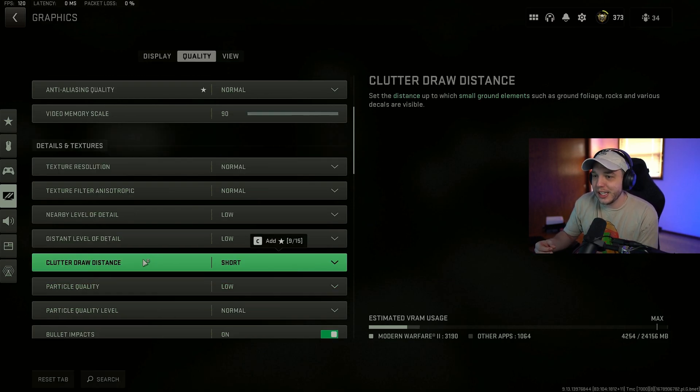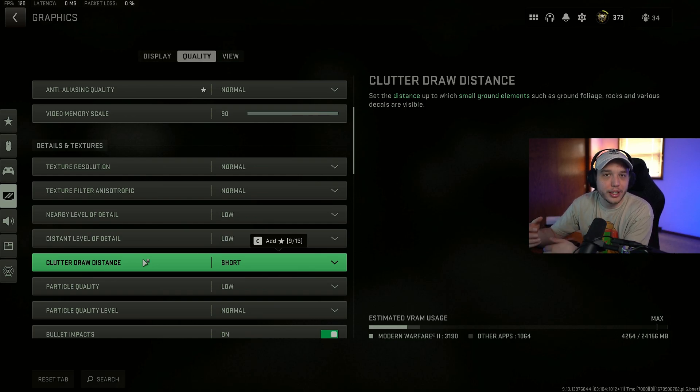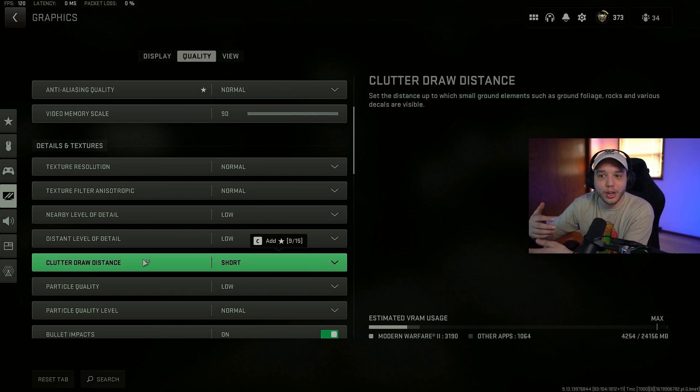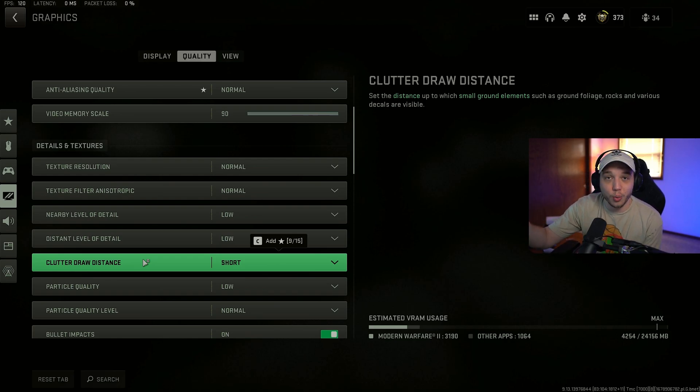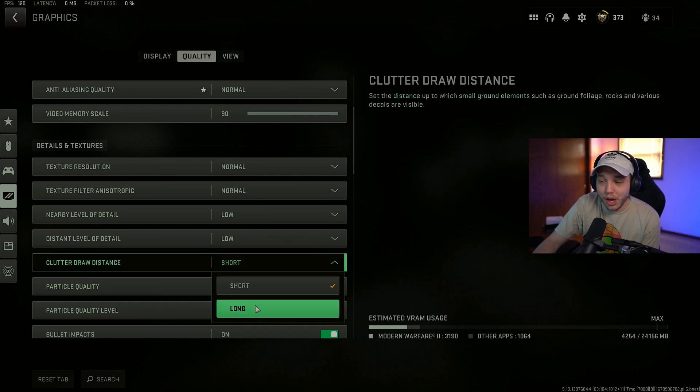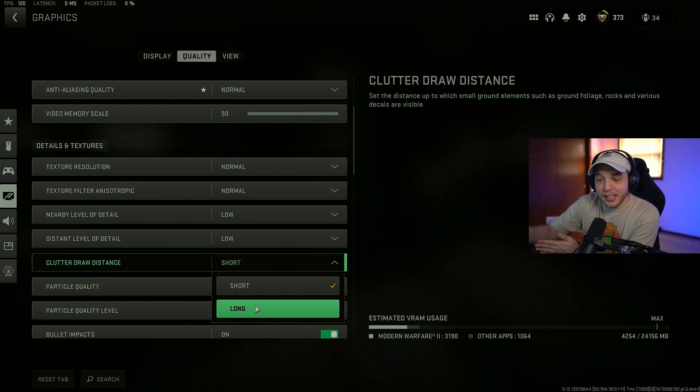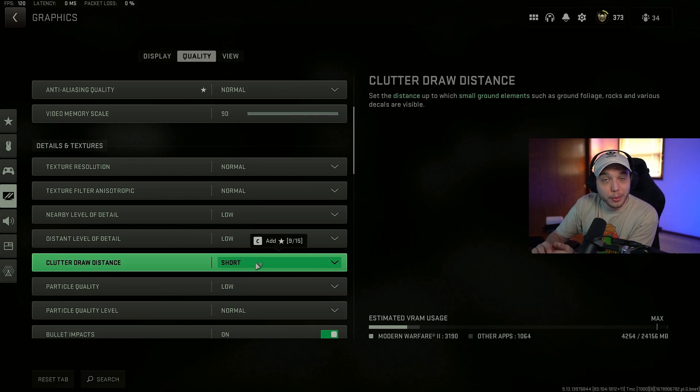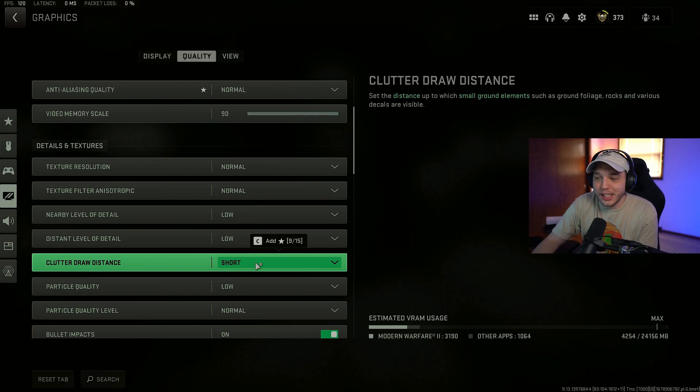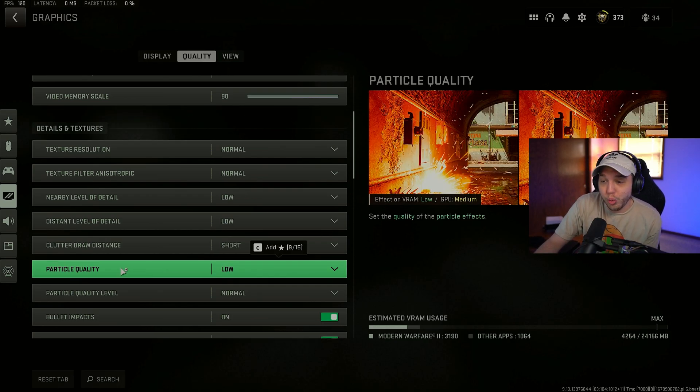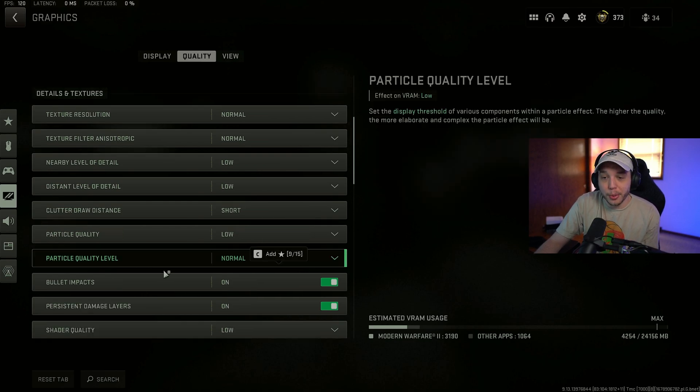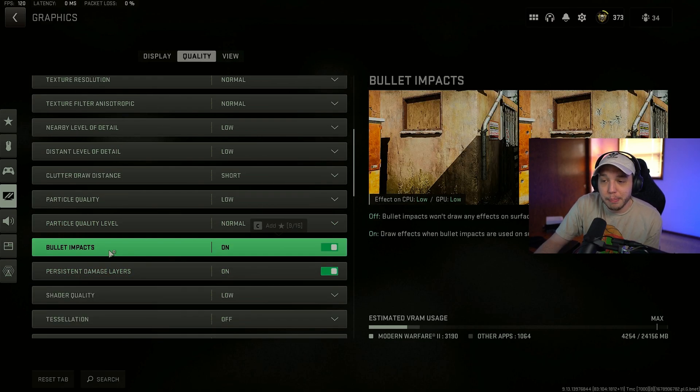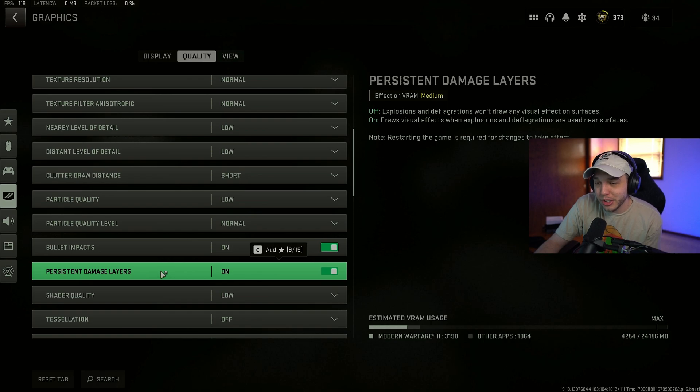Clutter draw distance is how far away the game will actually render in clutter, like a rock or a tree or something. So in theory, there might be a person hiding behind like a rock at distance. And if you have this set too long, that rock will appear in the game at distance and you wouldn't see that person. Whereas if you have this set to short, the rock won't render in at long distance. And then you might see that person hiding behind it. Particle quality, we have set to low. Particle quality level, we have set to normal. And then bullet impacts turned on. Persistent damage layers turned on.